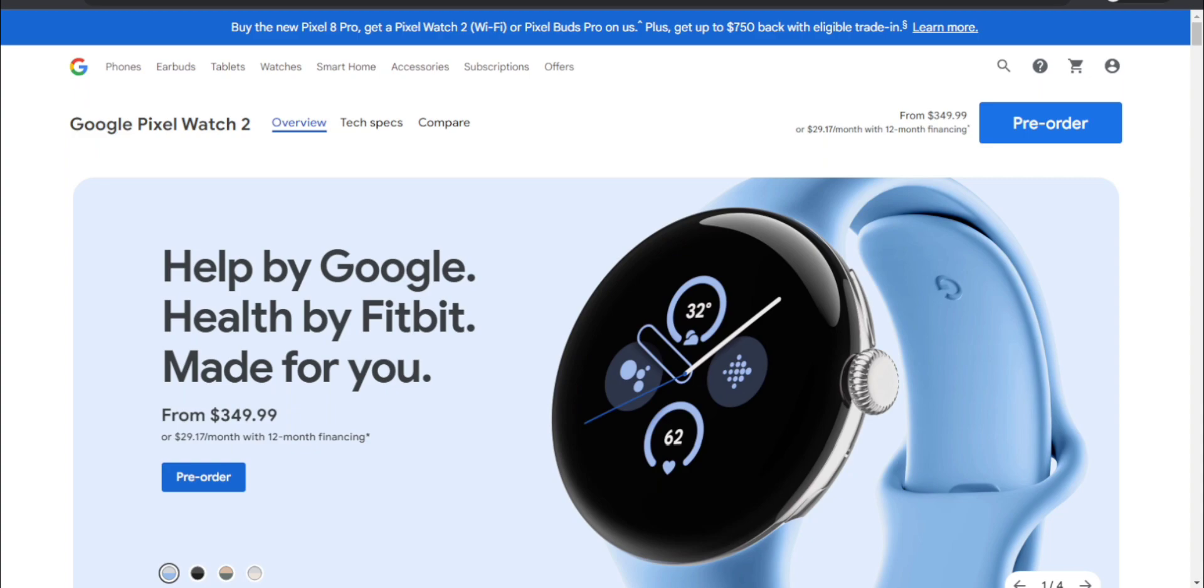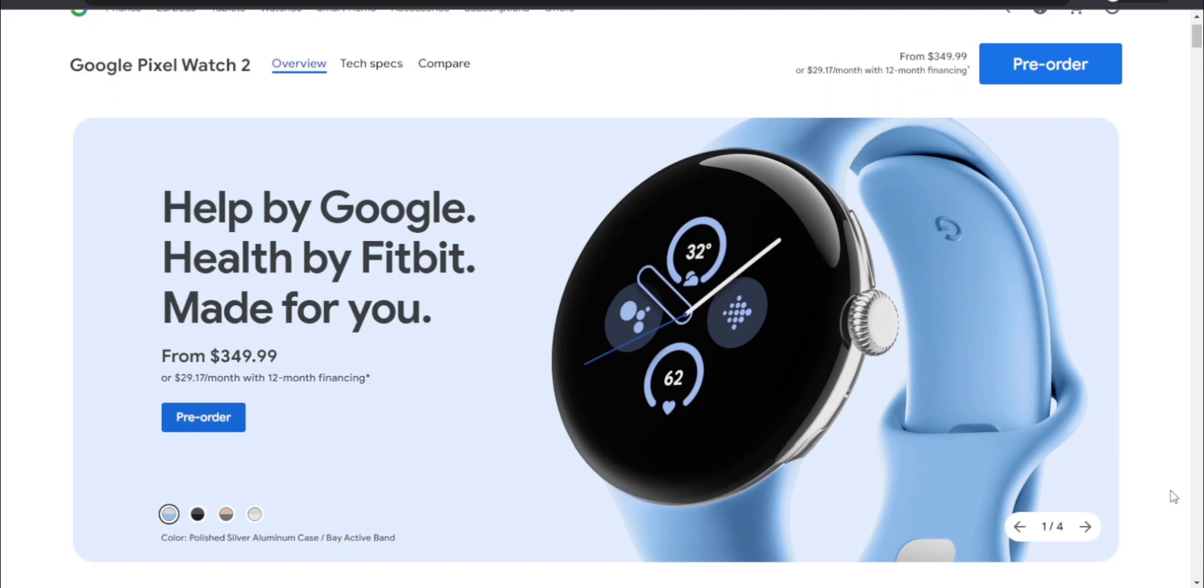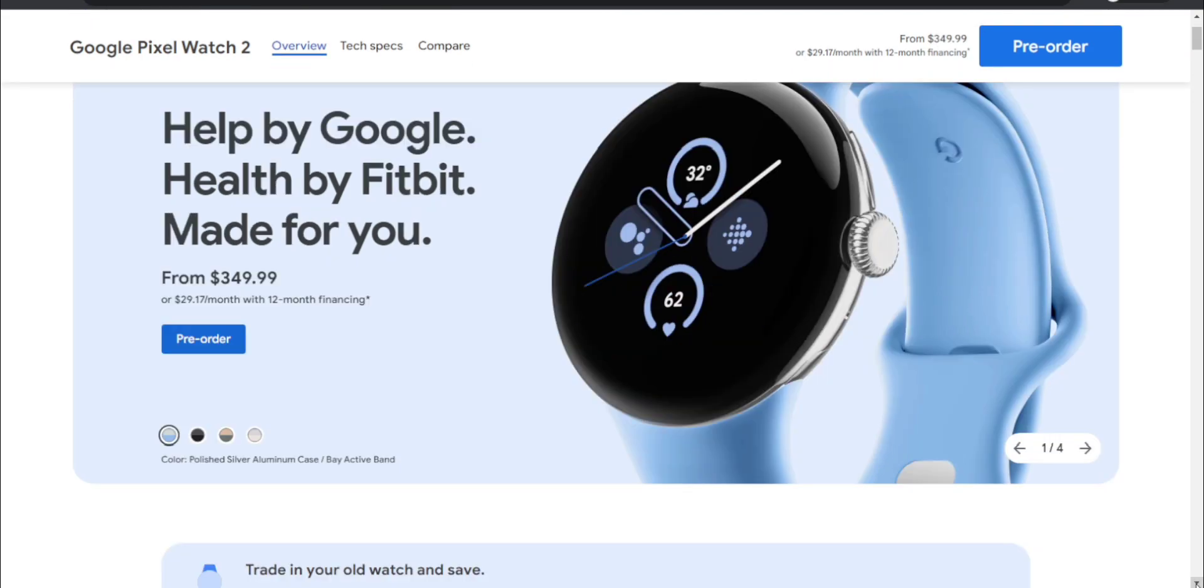The Pixel Watch 2 is now here, pretty cool. It'll be $349.99. It says 'Help by Google, Health by Fitbit, Made for you' for $349.99, and there's the Pixel Watch 2 right there, a very nice looking watch. In my opinion, it looks like the Pixel Watch from last year. You have four color options to choose from, with different bands and cases.